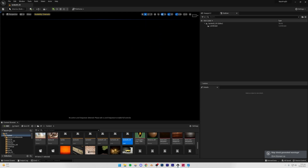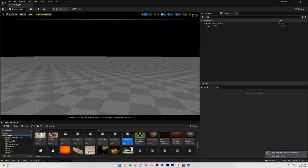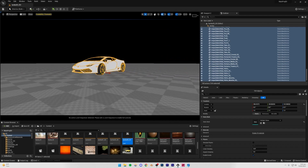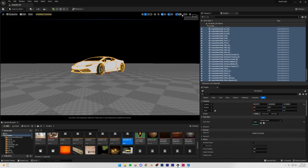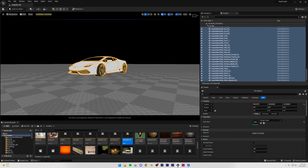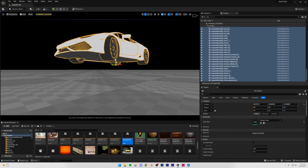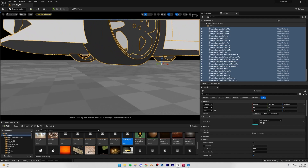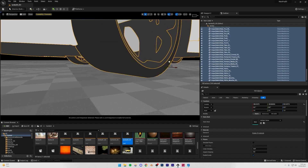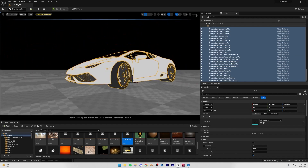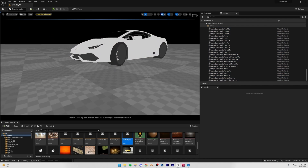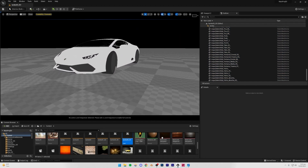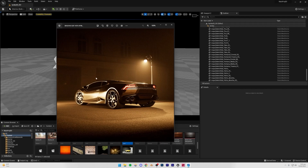I'll switch to Unlit mode so I can see properly, then Control+V to paste. Let me reduce my camera speed, bring the car down, turn off snapping, and place it right there. Then turn snapping back on. Our car has been imported.